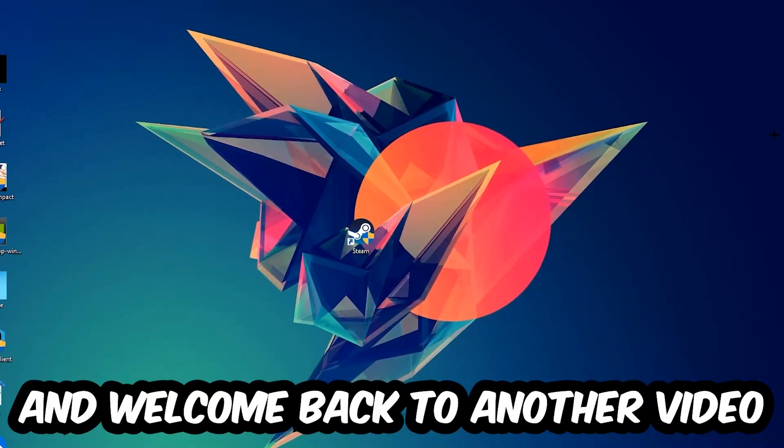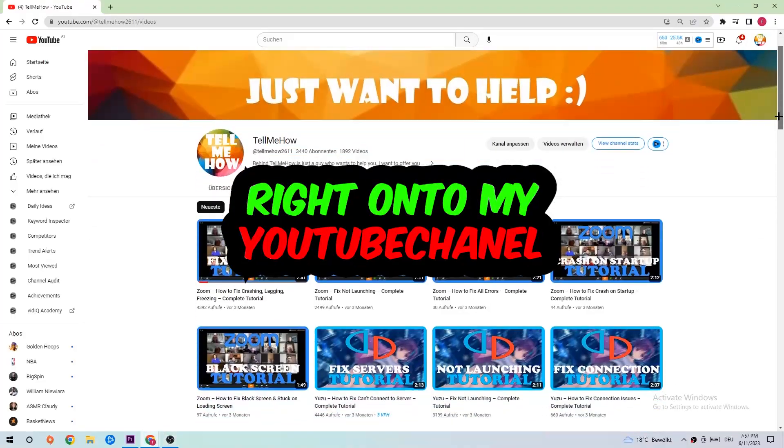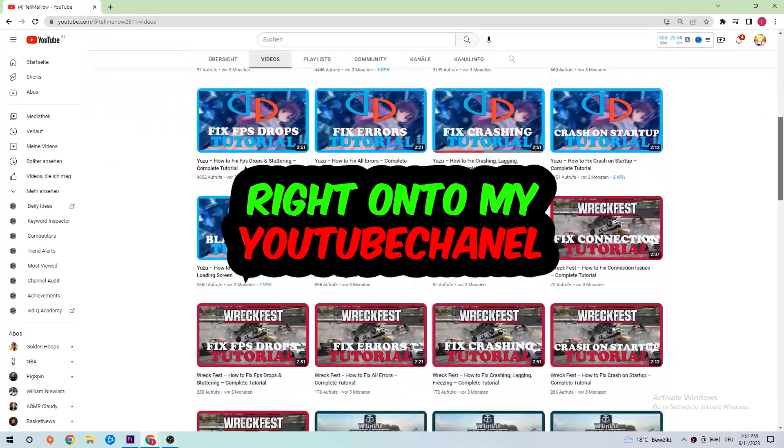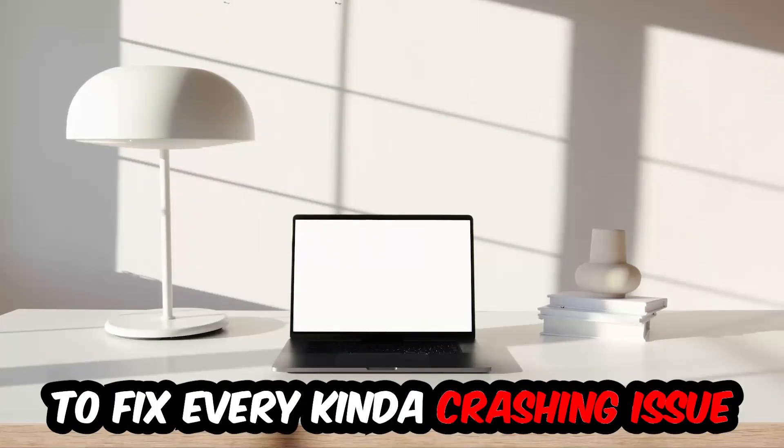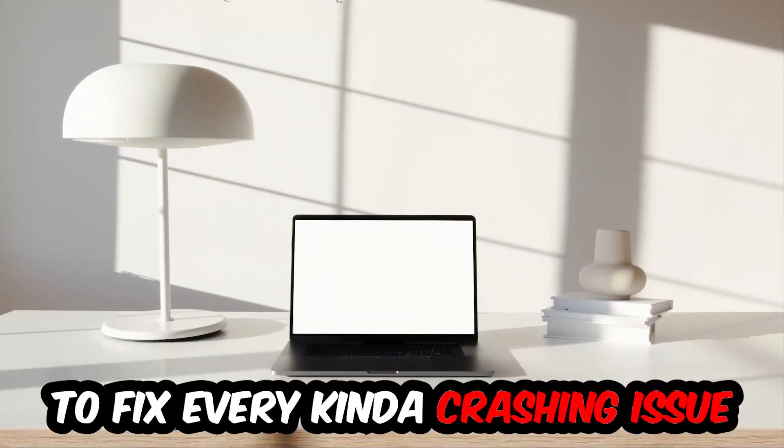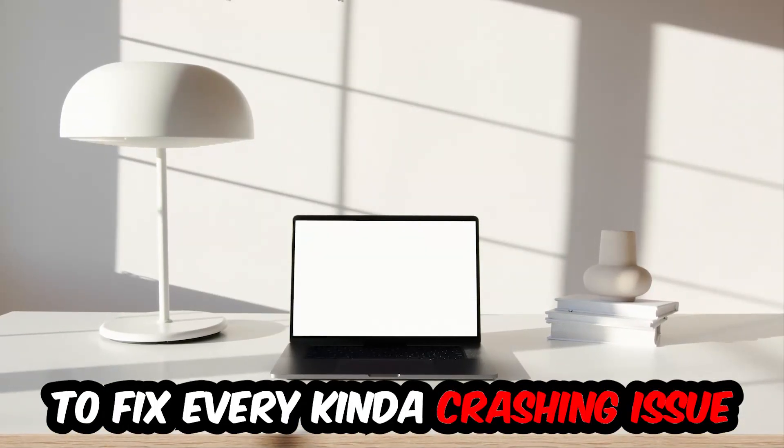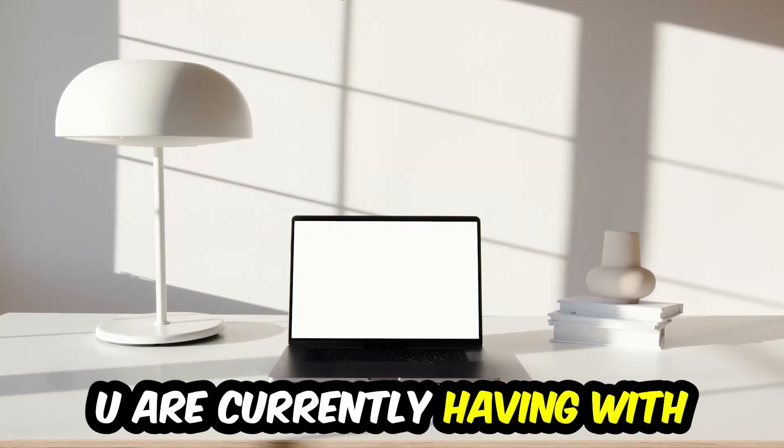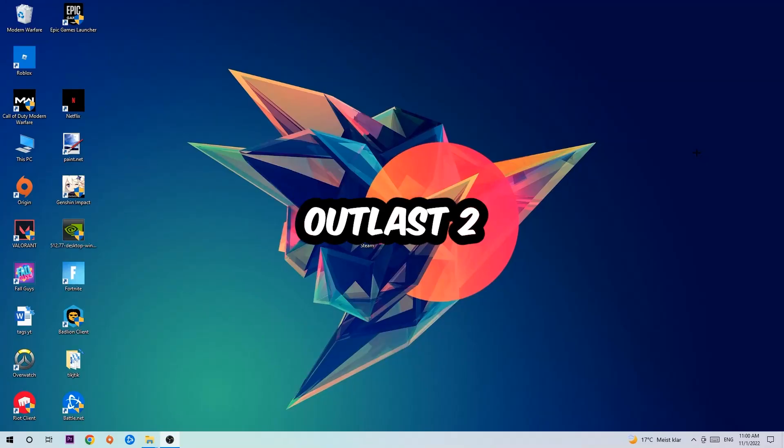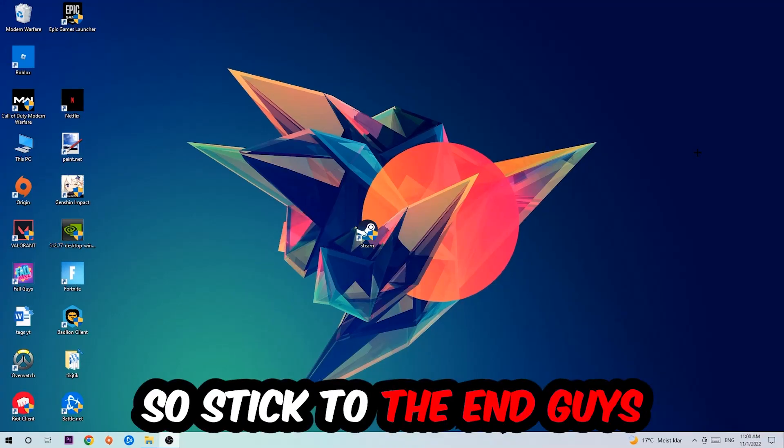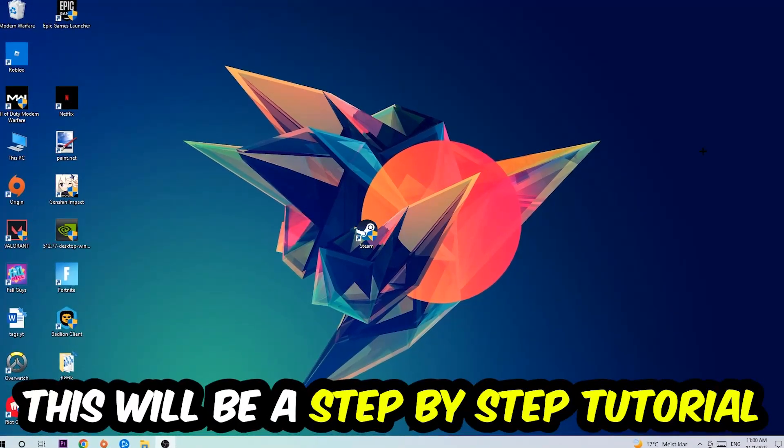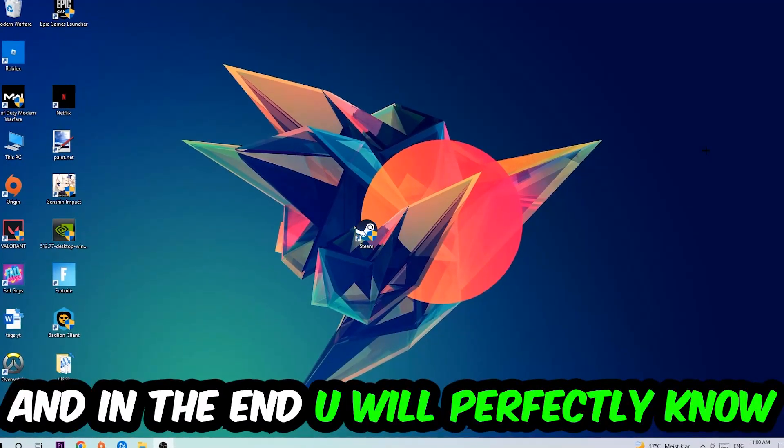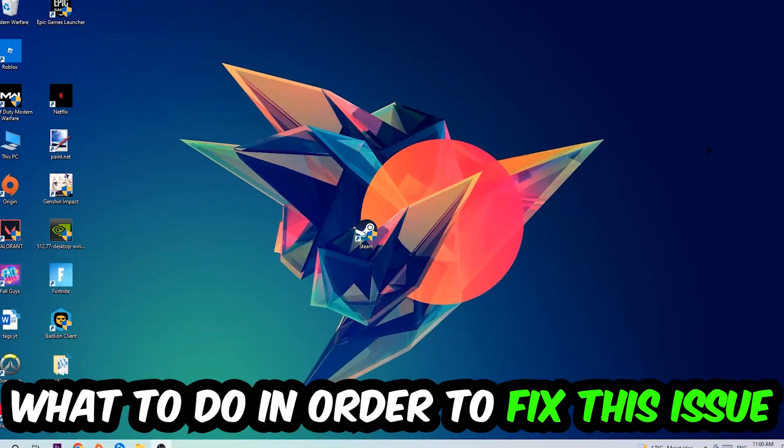What's up guys and welcome back to another video on my YouTube channel. Today I'm going to tell you how to fix every kind of crashing, lagging, or freezing issue you're currently having with Outlast 2. Stick to the end guys, this will be a step-by-step tutorial and in the end you will perfectly know what to do to fix this kind of issue.